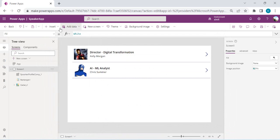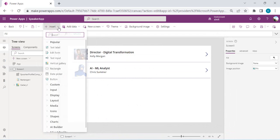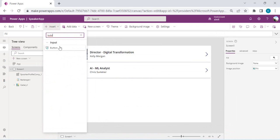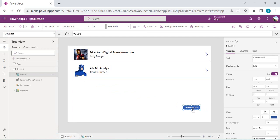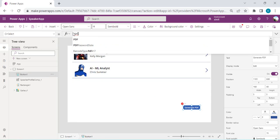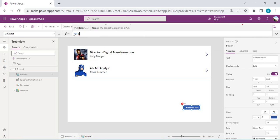I'll drop a button which will help us write the OnSelect event, drag it down, and name it 'Generate PDF'. Under OnSelect, we're going to use the PDF function. If I type 'PDF' you'll see it offers a target and control options.